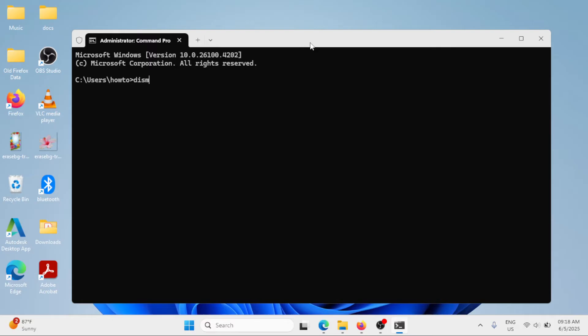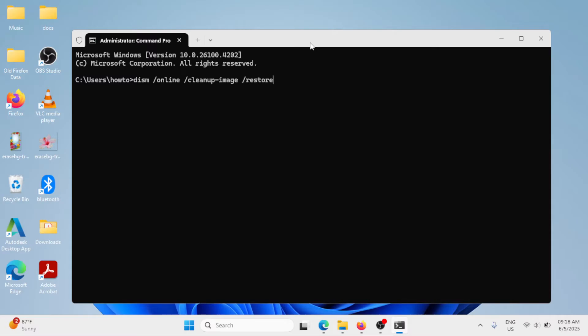dism forward slash online space forward slash clean app dash image space forward slash restore health. So, this is the first command.